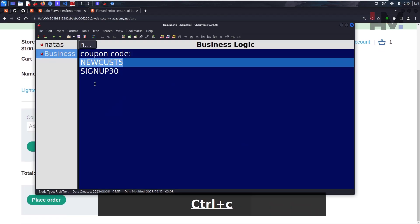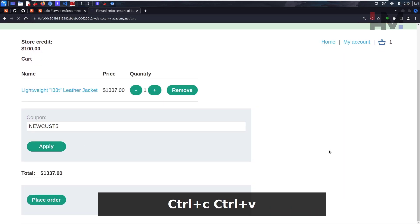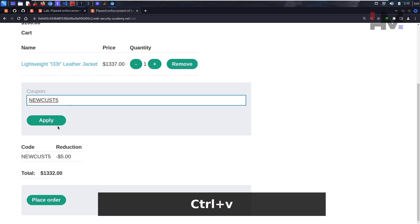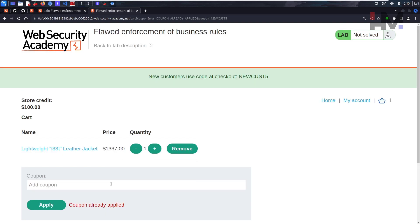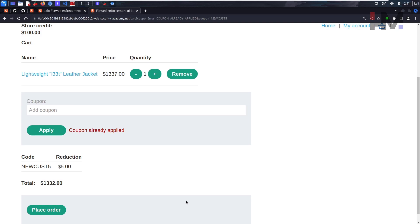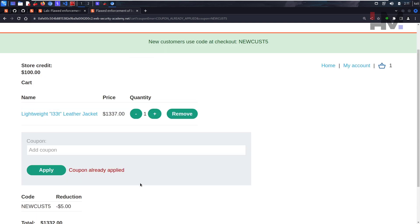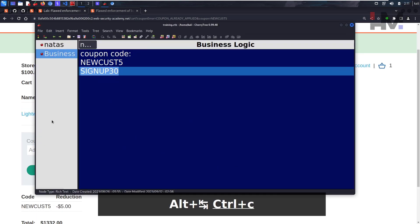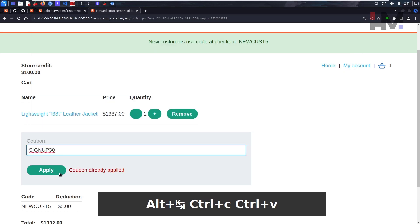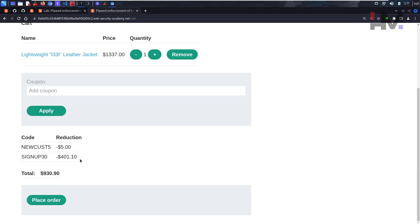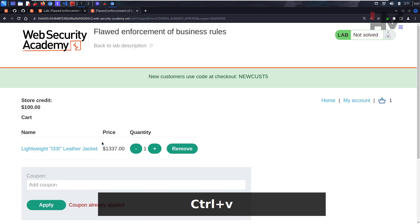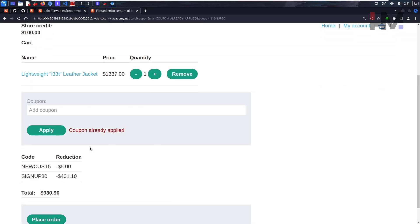So let's check one thing. Apply. Okay, there is a reduction of five dollars. Let's try to apply the same thing again. It says coupon already applied. Interesting. Let's try to use the other coupon, signup 30. Let's apply. We have like 30 percent discount. That's interesting. Let's try to apply this one again. It says coupon already applied, so it cannot apply the same coupon twice.